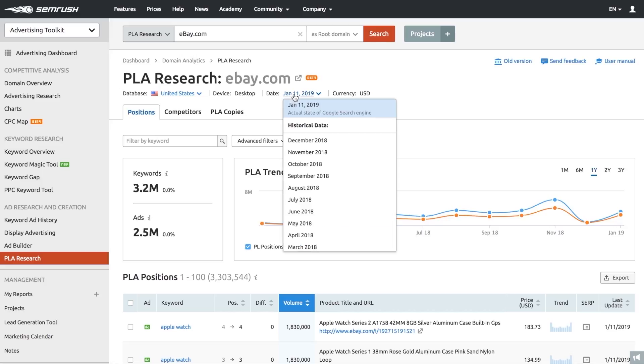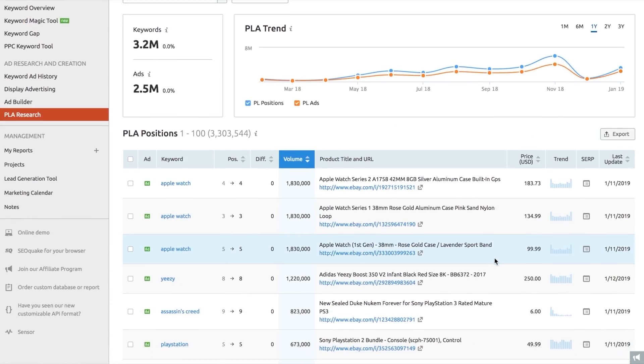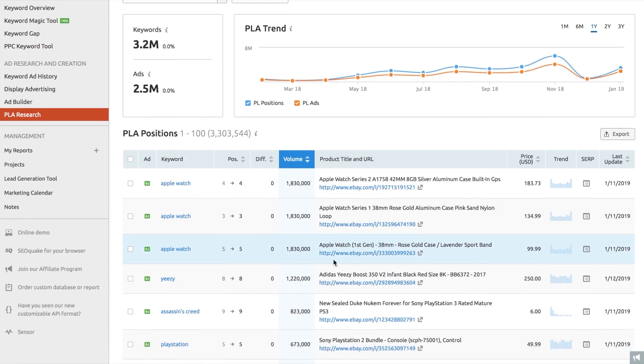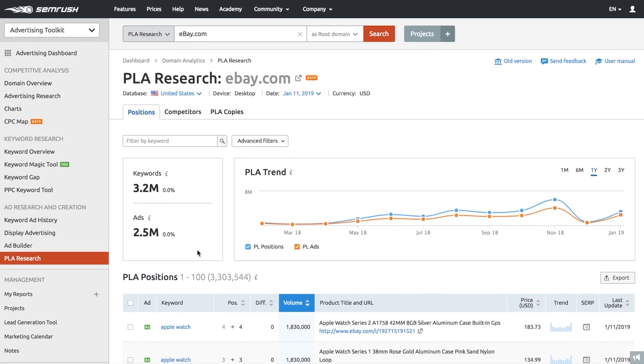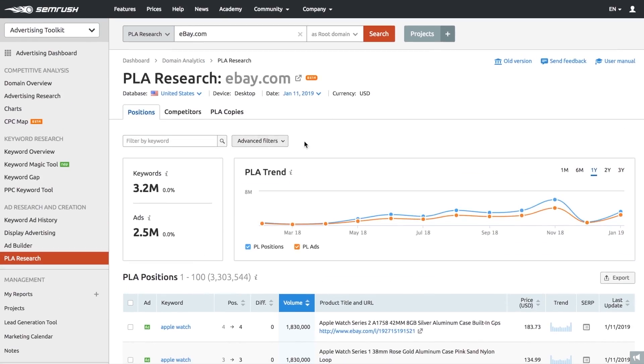If your competitor is in e-commerce, you'll want to discover which of their product listing ads or shopping ads showed up for different keywords along with their recent position changes — this is when you go to PLA research. With the help of this report, you can uncover what your competitors' PLAs look like and analyze their components. You can discover the titles and prices of promoted products, and if you filter the list of copies by the number of keywords, you can deduce what products they're placing their biggest bets on. Use the report to reverse engineer your own campaigns to understand which keywords trigger your ads to appear in Google's shopping ads section.